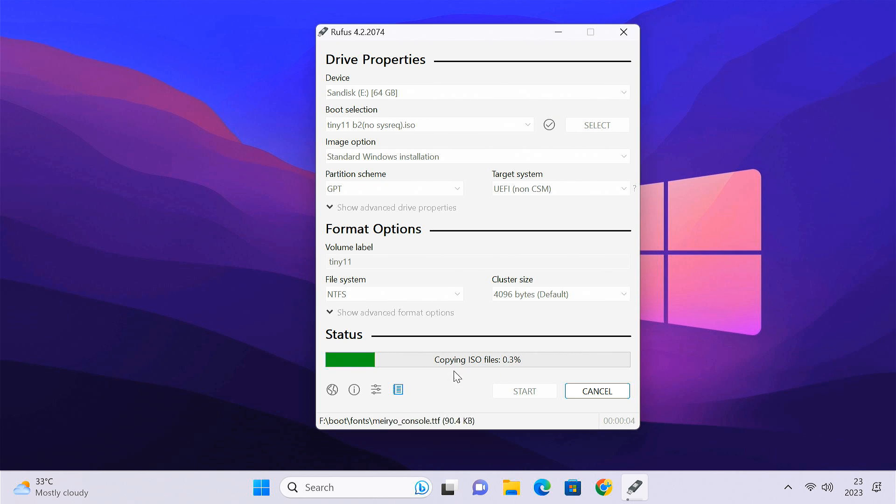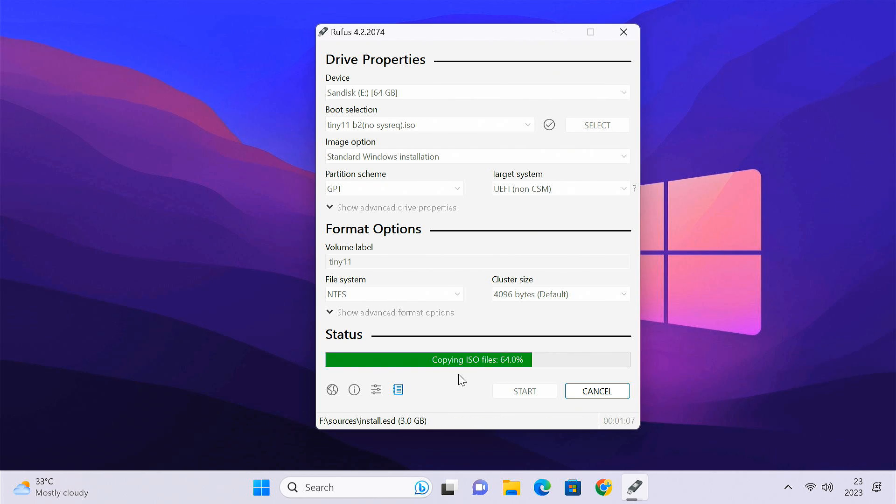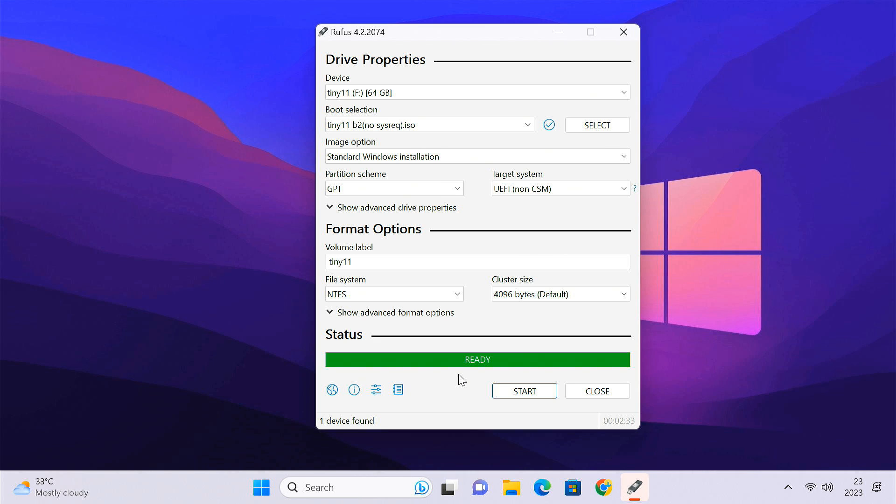Depending on your PC, the process may take anywhere between 2 to 10 minutes. Once the process is complete, we can proceed to install Tiny11 onto the PC. So follow the steps.